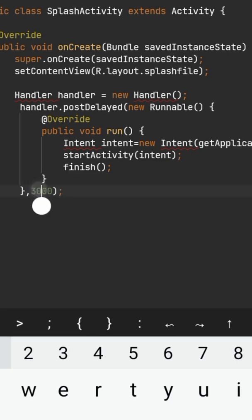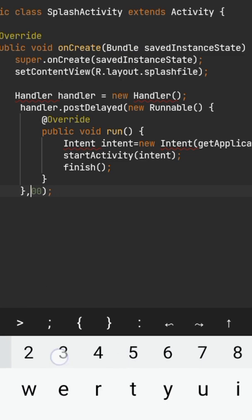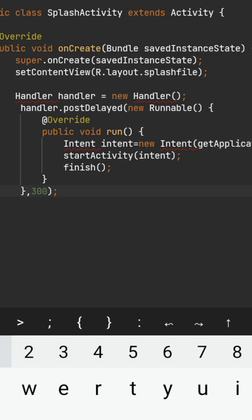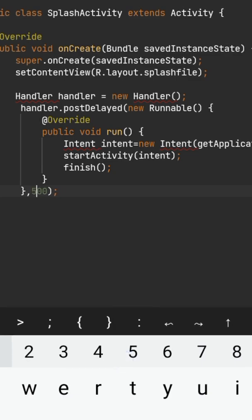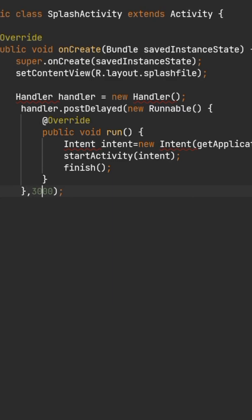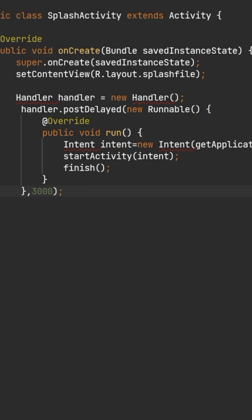And here we have time in milliseconds. That is the timeout after which code placed in the handler will execute, which means eventually our splash screen will be visible for that much time. You can change it to anything you want. I will just simply leave it for 3 seconds.